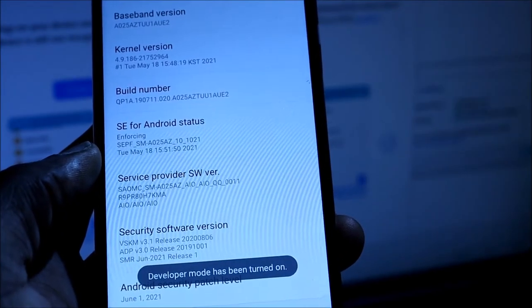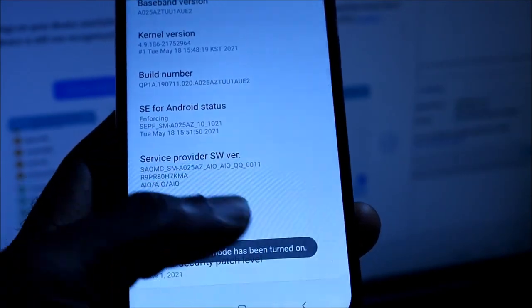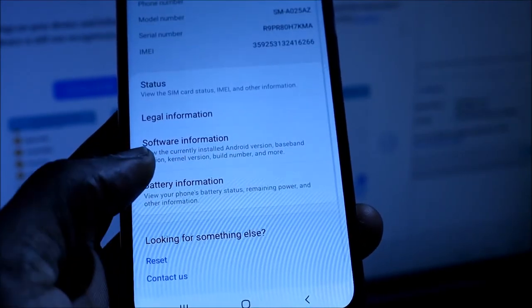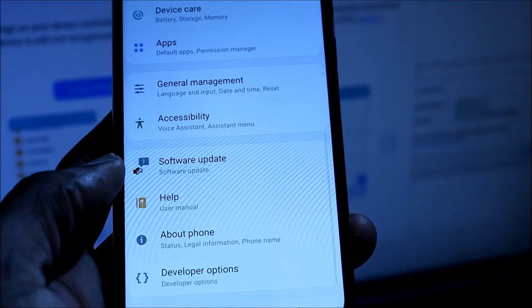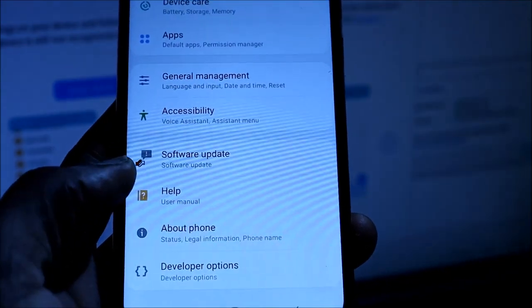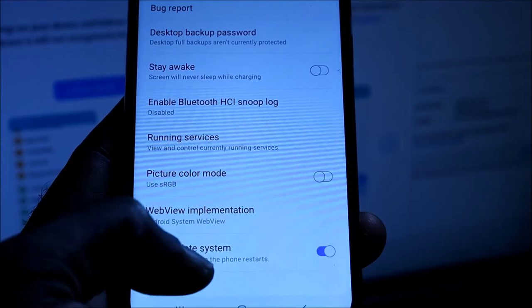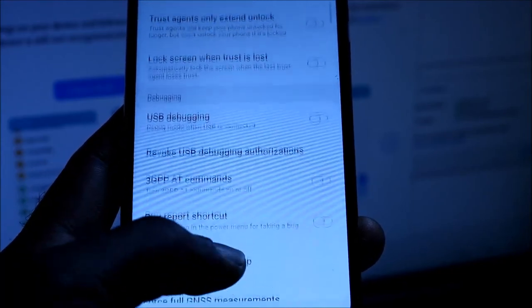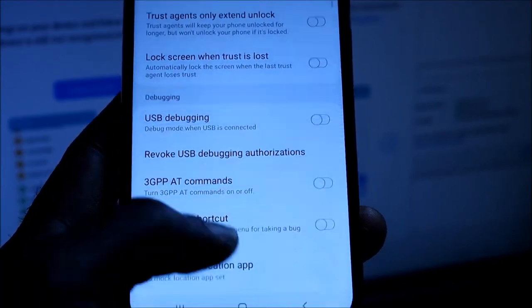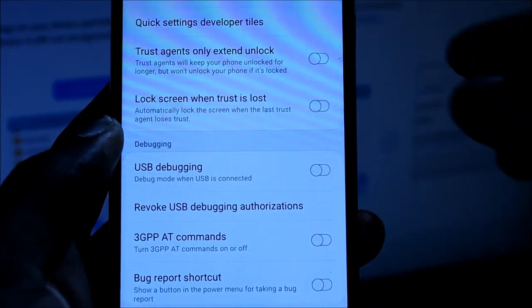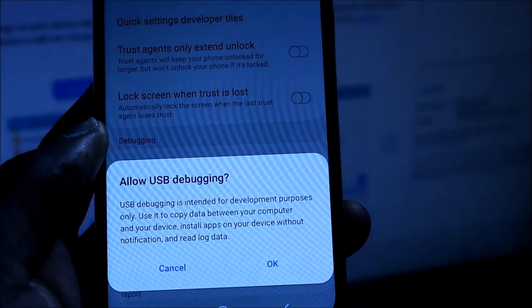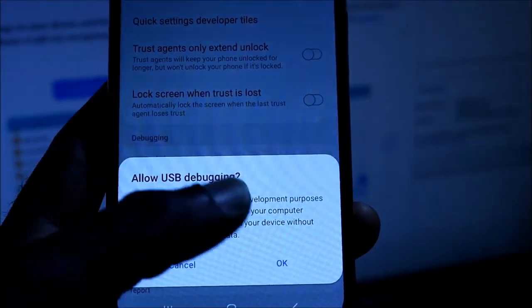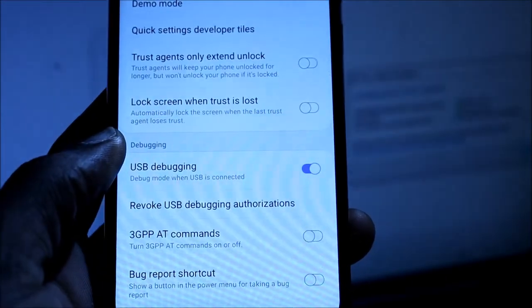You want to go to the developer options that are now enabled. You want to look for USB debugging here, you want to enable it, you want to hit the OK button.